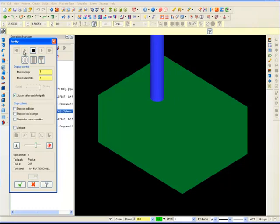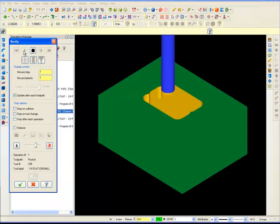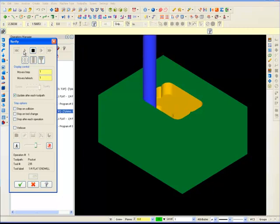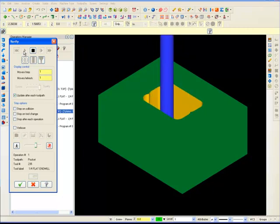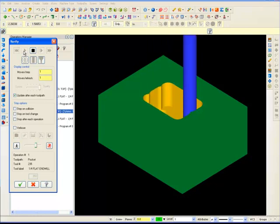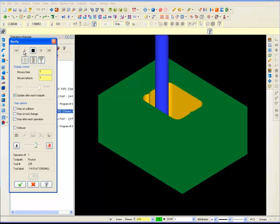In the beginning course, we programmed a number of parts using 2D toolpaths. 2D toolpaths work in just two dimensions. Typically, they go to a specified Z value and then move along the X and Y axes to cut shapes.